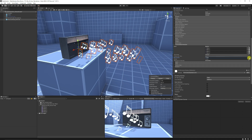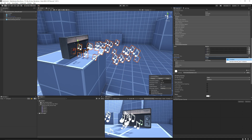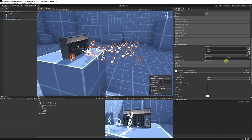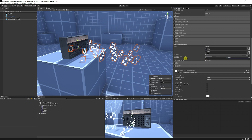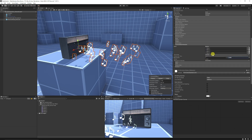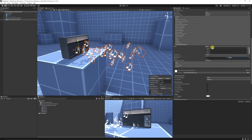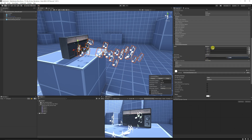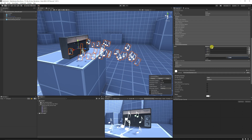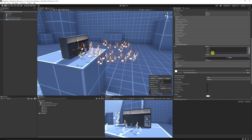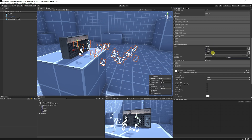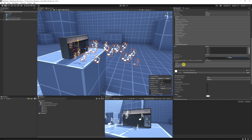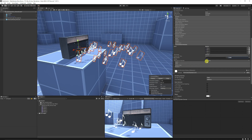If we click the drop down and set it to random between two constants, we can do a random start frame between zero and four, because we've got either none or four different particles to choose from, so we need to choose a random one between those.